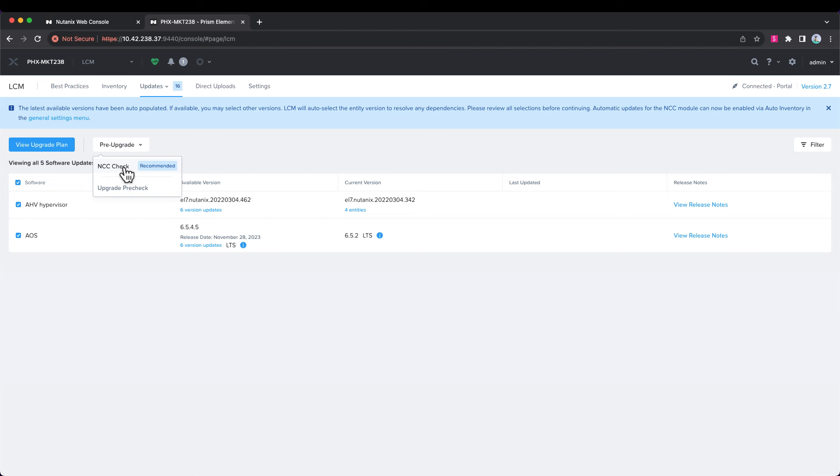And really, what you're looking for there is you don't want any failed checks. If there are, you should remediate them and then proceed with your upgrade.